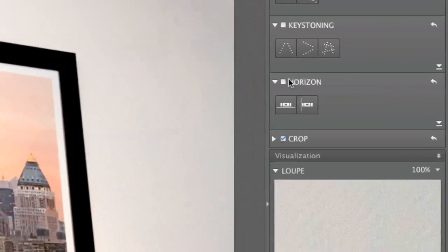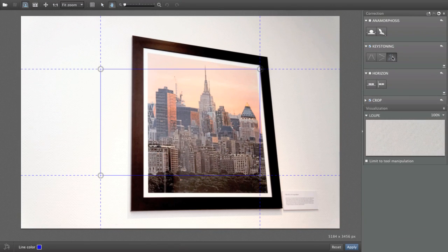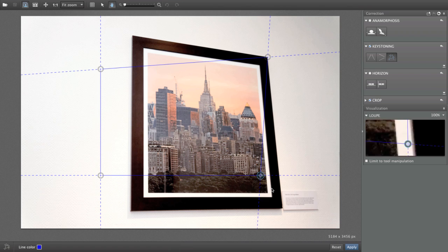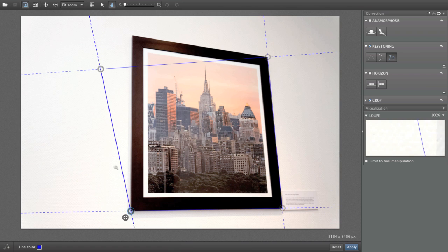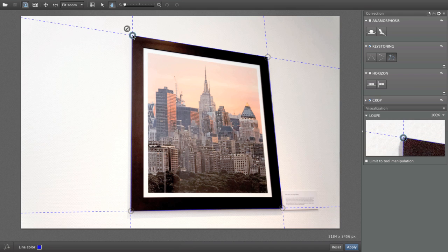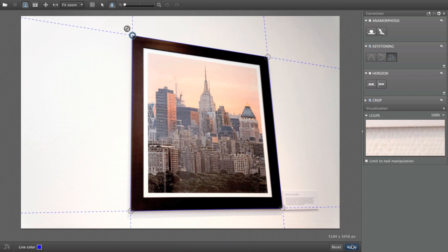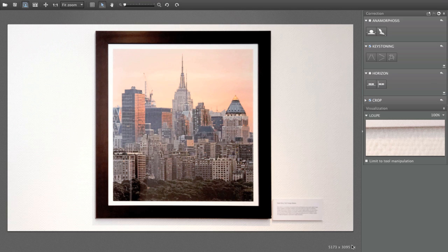We will use the Rectangle tool to correct this complex image. By placing our anchor points on the edge of the frame, we can straighten the perspectives and restore the frontal view of the object. The trapezium becomes a rectangle, and we can once again enjoy the scene.